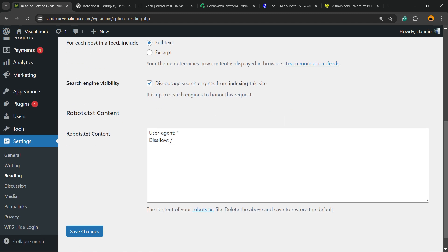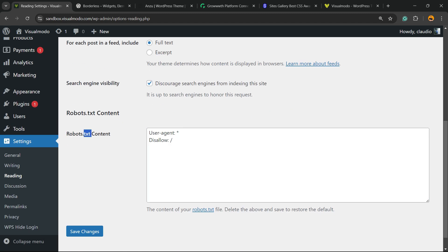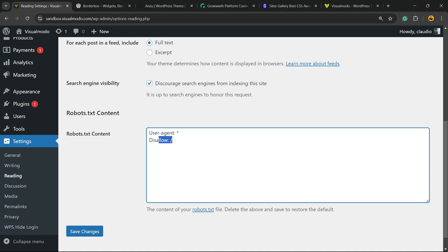Right here you can allow or disallow any kind of pages from search engines on your site. All you have to do is enter your content right here.